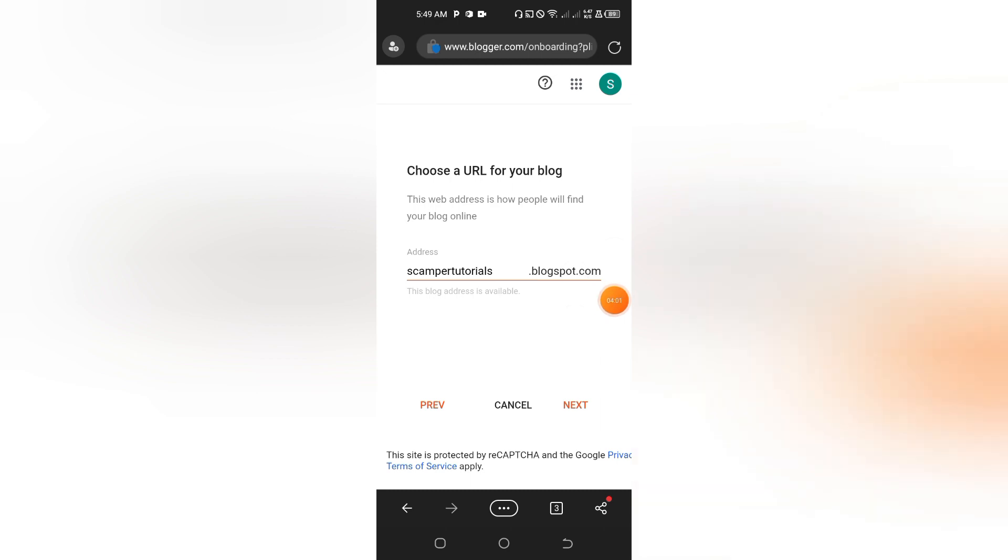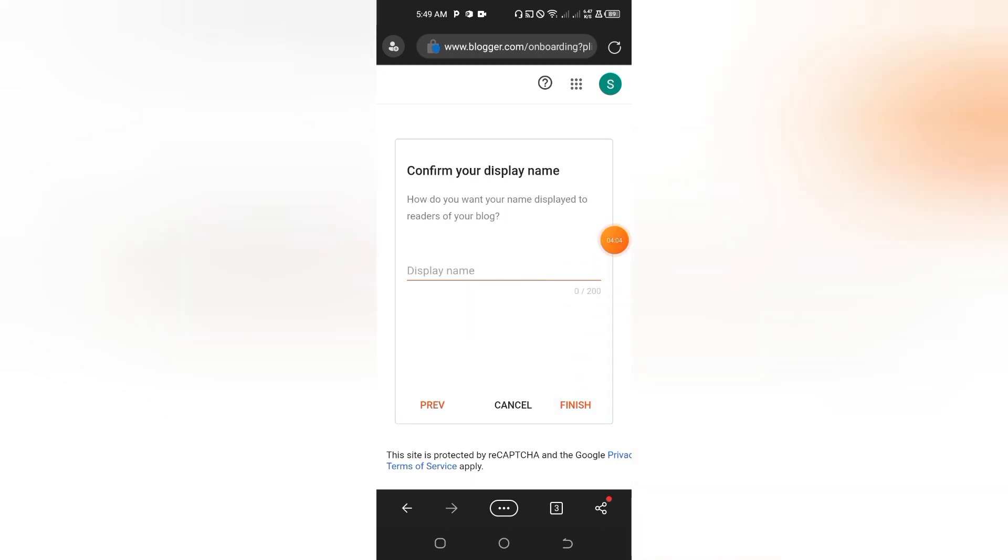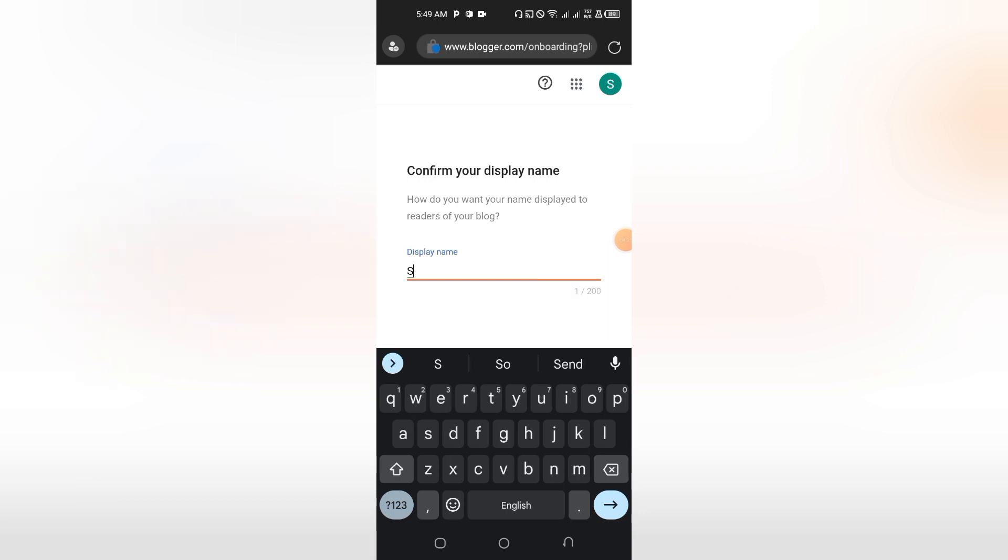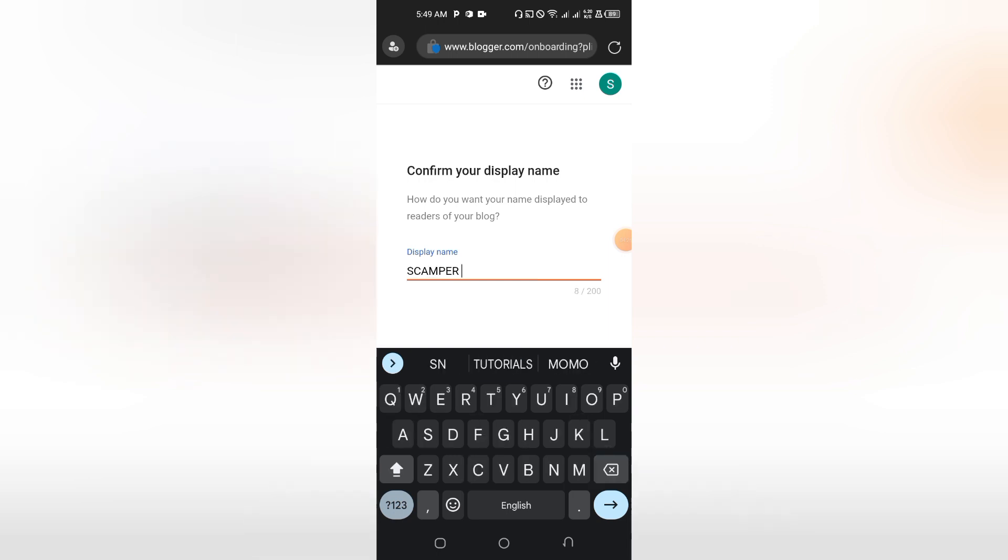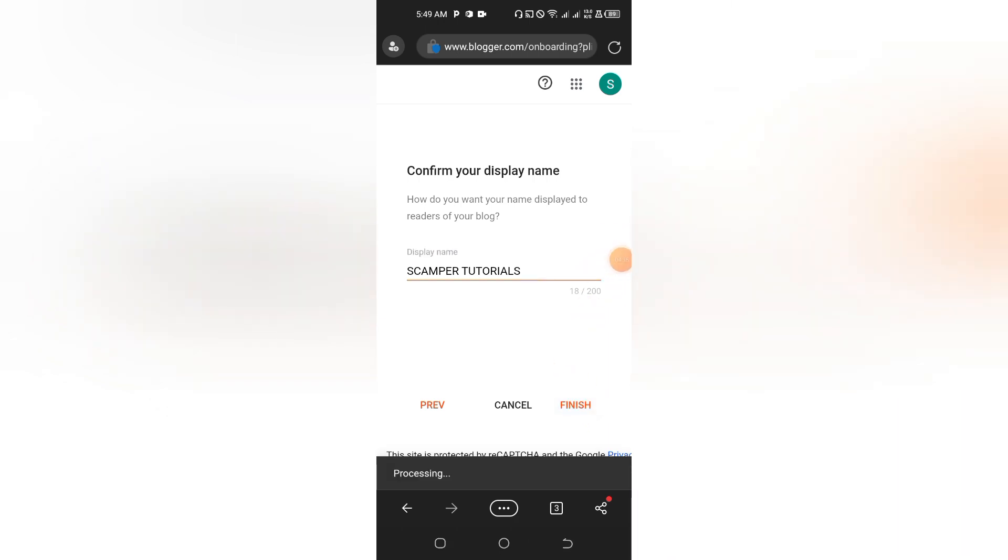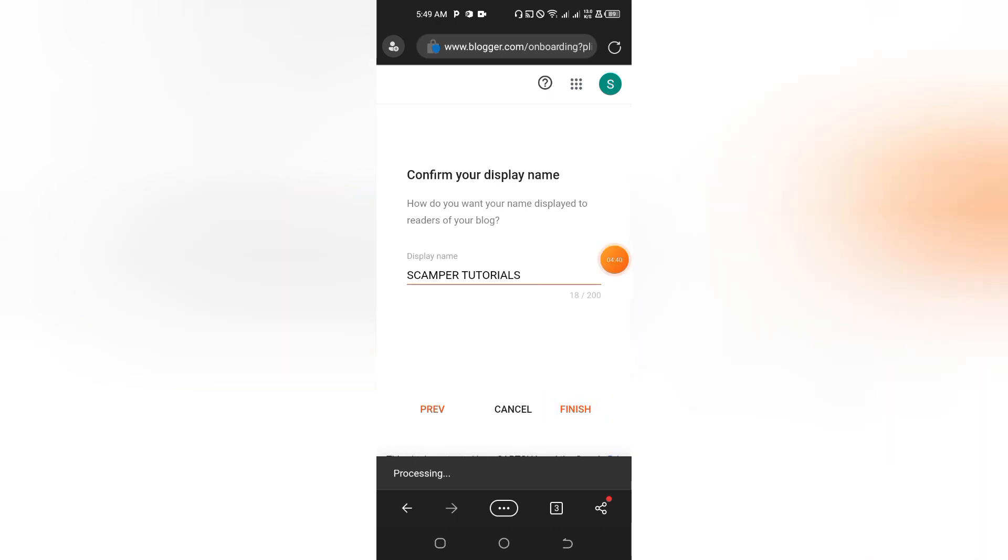Here is how do you want your name to display to readers of your blog. This is the display name—how you arrange your name. You can try to use capital letters. I'm going with Scamper Tutorials in this case, then I tap on Finish.